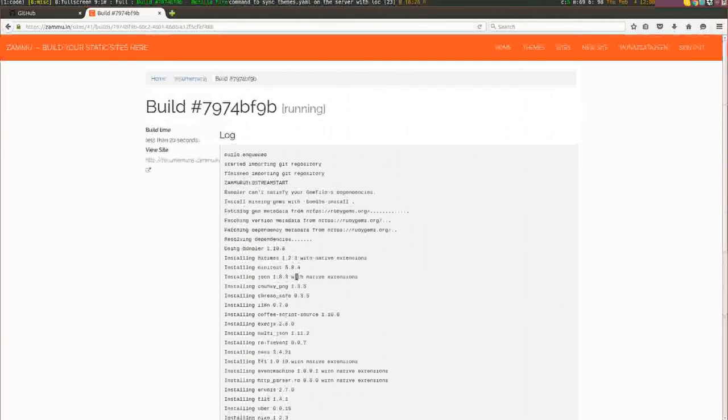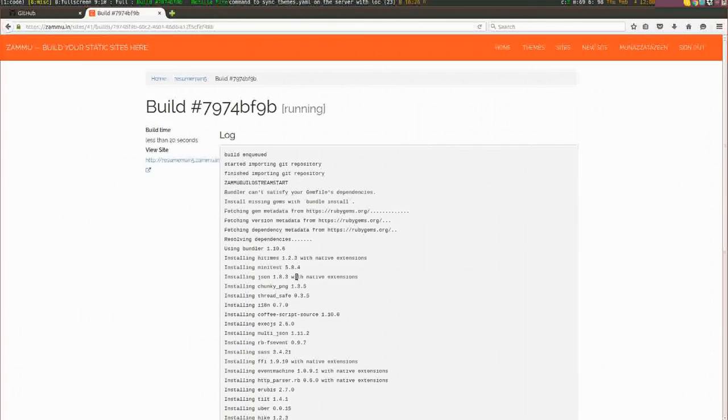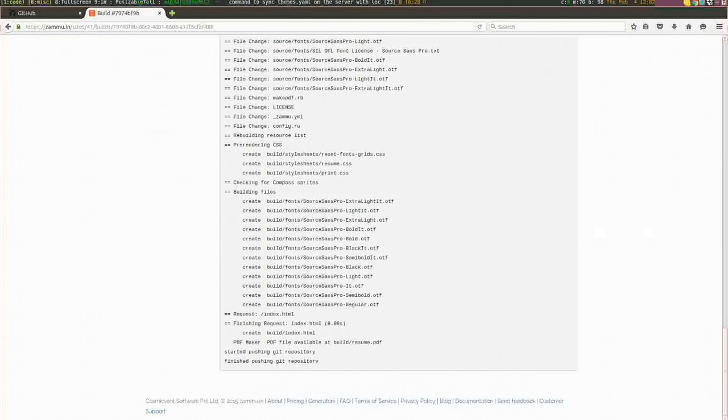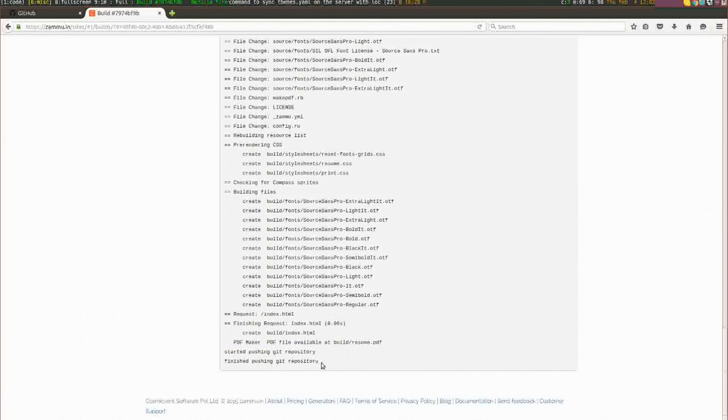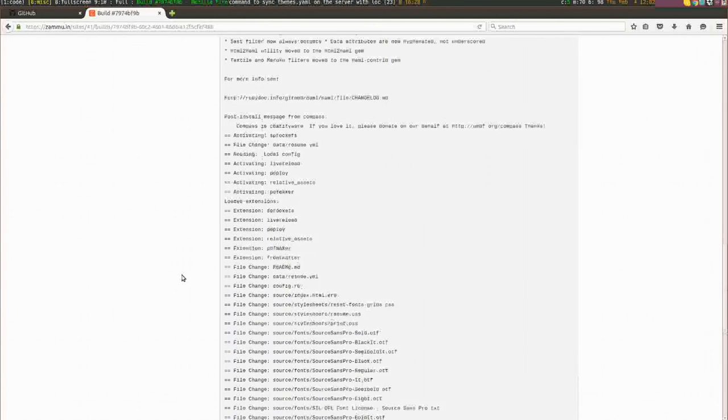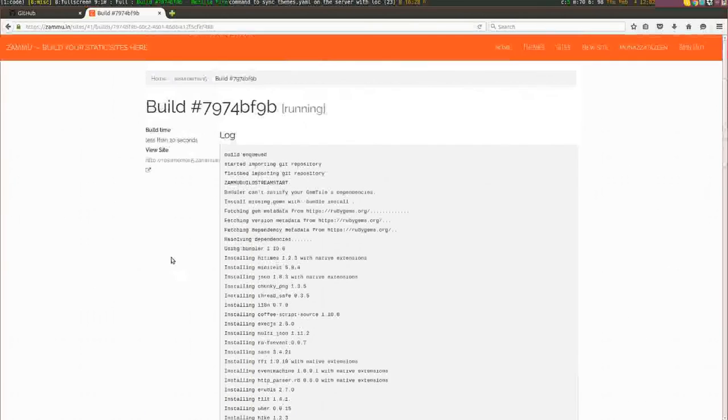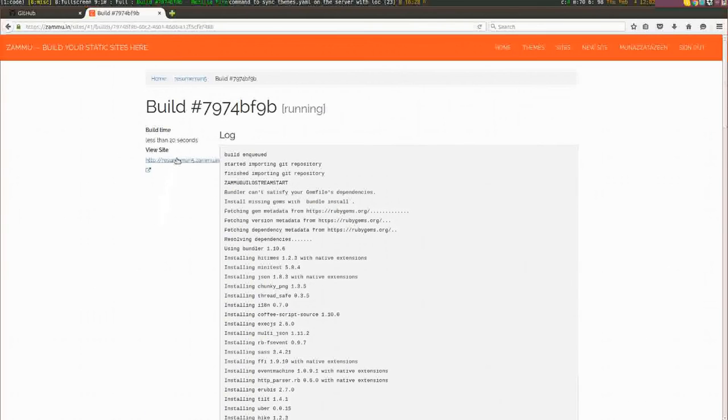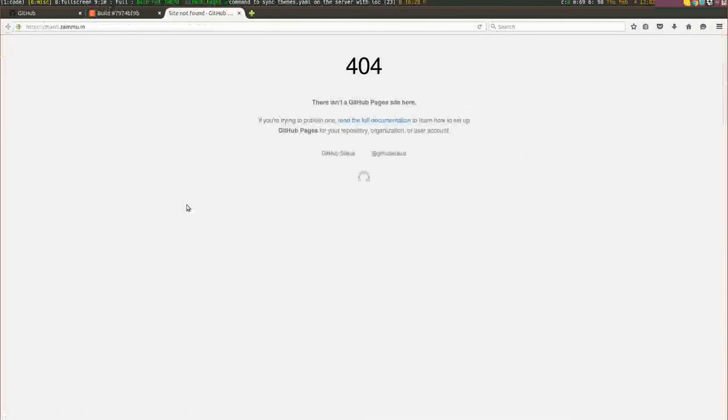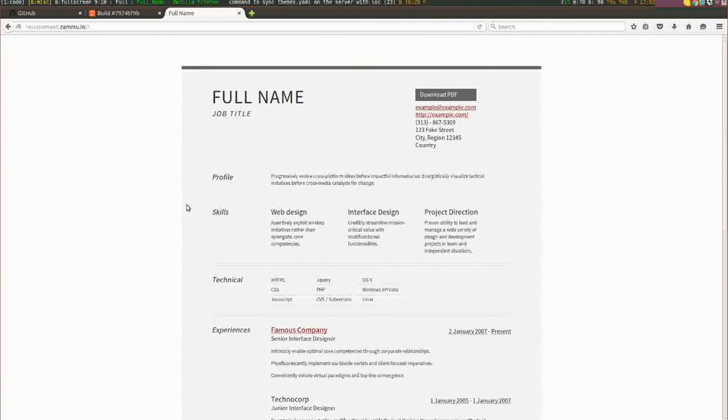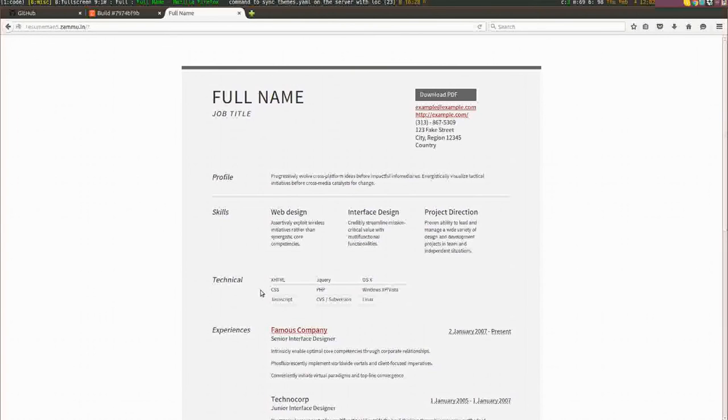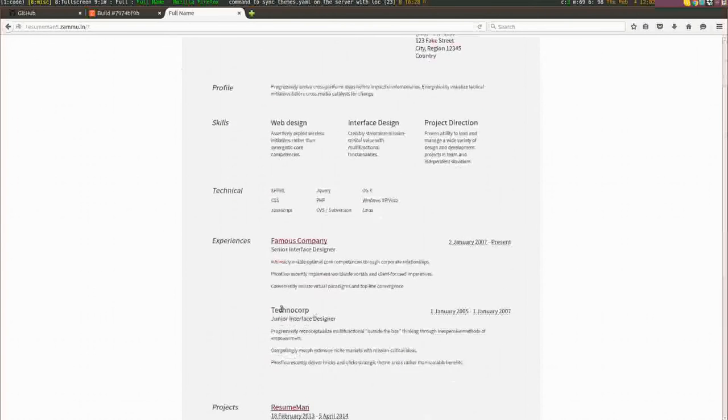Now that the build is done and it has pushed the code to GitHub pages, we should be able to view the website. Let me go to the top, and if you see, the website should be visible on that URL.